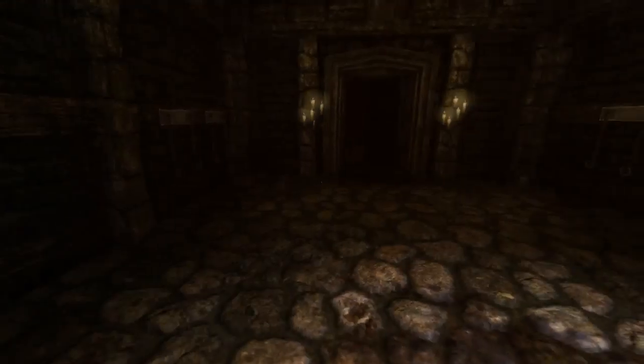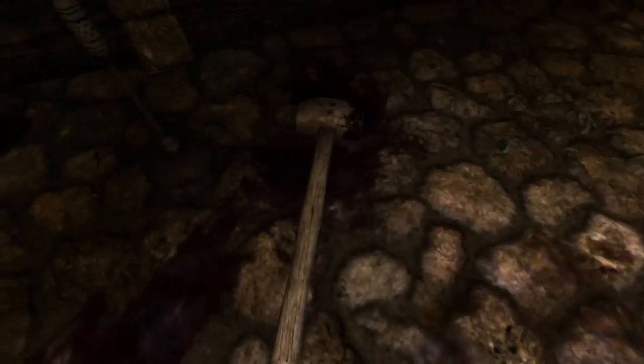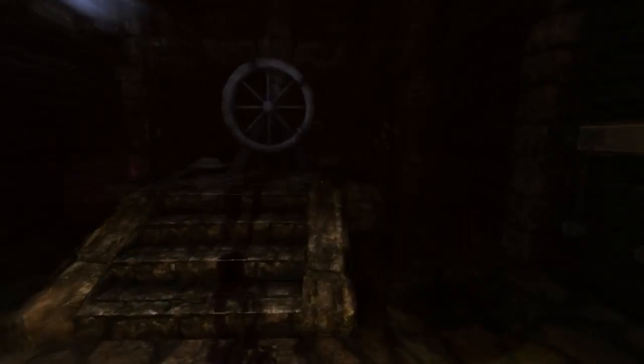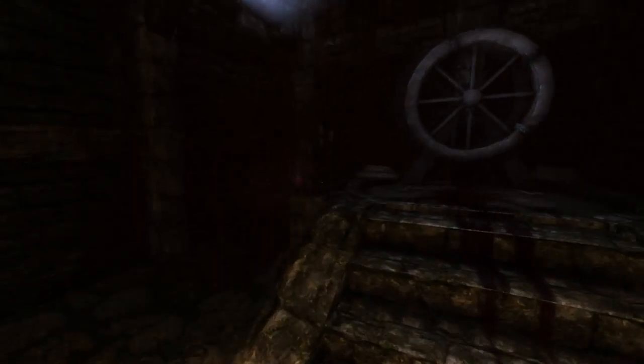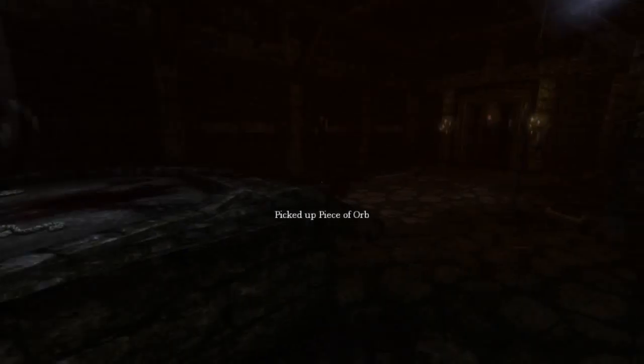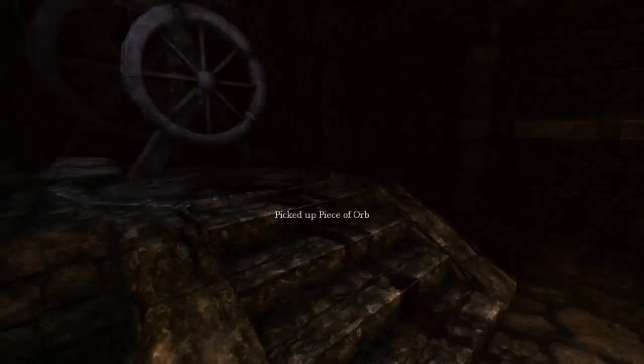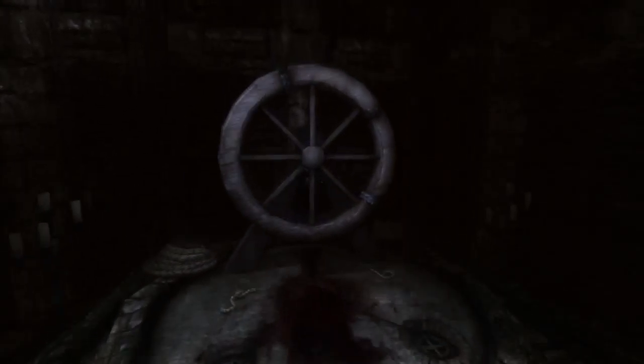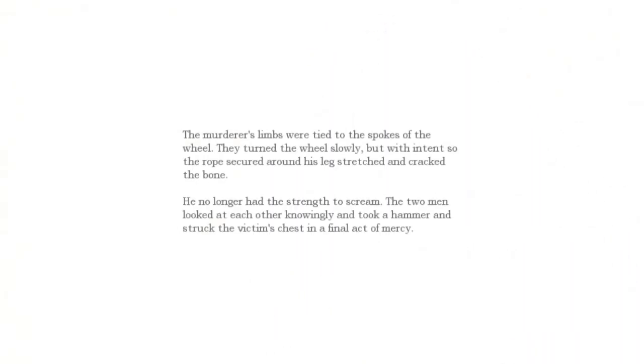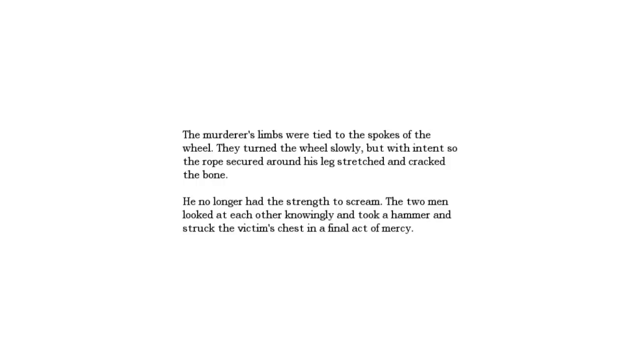This hammer right here should be self-explanatory. And there's a glow coming from over there, so obviously your piece. The murderer's limbs were tied to the spokes of the wheel. They turned the wheel slowly, but with intent, so this rope secured around his legs, stretched and cracked the bone. He no longer had the strength to scream. The two men looked at each other knowingly, and took a hammer to strike the victim's chest in a final act of mercy.